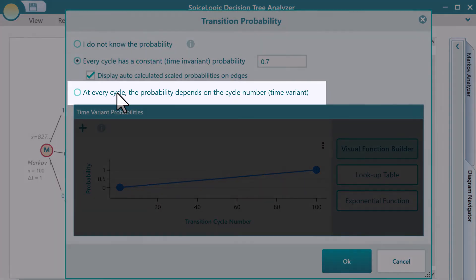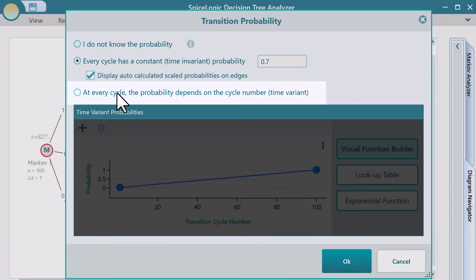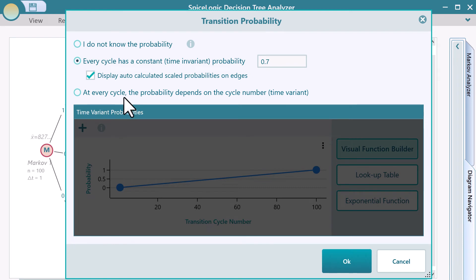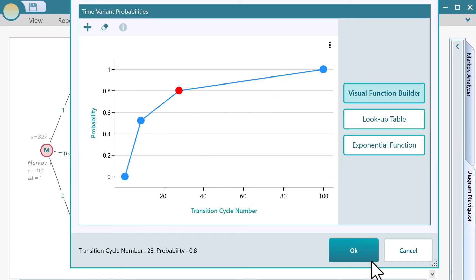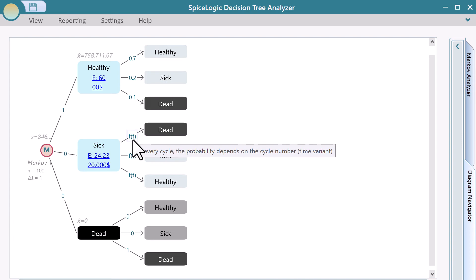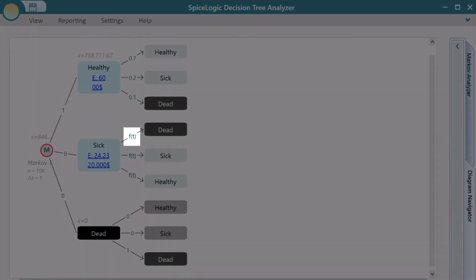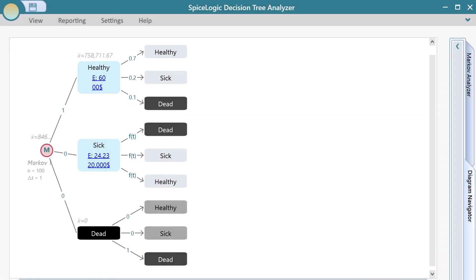Let's use a time variant probability, where the probability will change based on the cycle number. Notice the probability of this transition? It shows the function of T. That means the probability of this transition is not fixed. Rather, it changes based on cycle number or time.